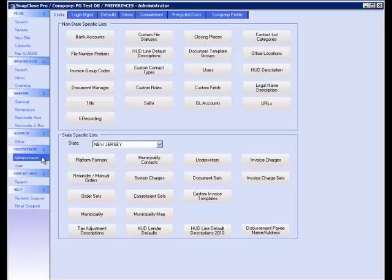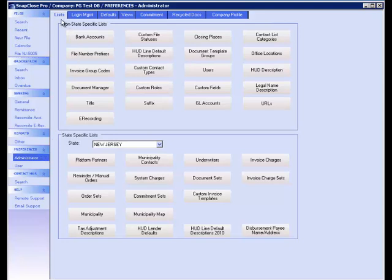First, to configure the e-recording feature, go into the Administrator part of the program and click on the List tab. Then click on the e-recording button located in the non-state-specific list section.